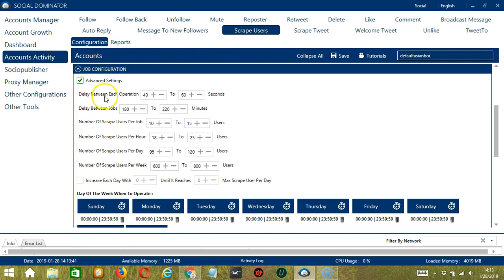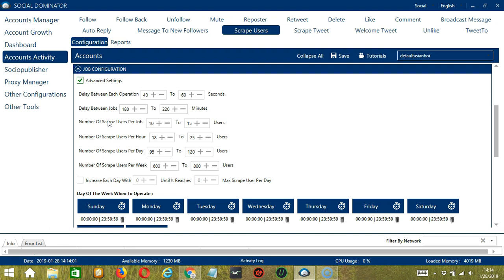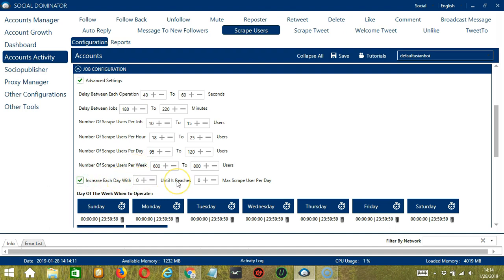Delay between each operation is the number of seconds between each Twitter user is scraped. Delay between jobs is the number of minutes the software should pause after scraping the number of users you set in number of scraped users per job. Number of scraped users per job will allow you to specify the number of Twitter users you want to scrape per job or per cycle. You may also specify the number of users to scrape per hour, per day, and per week.